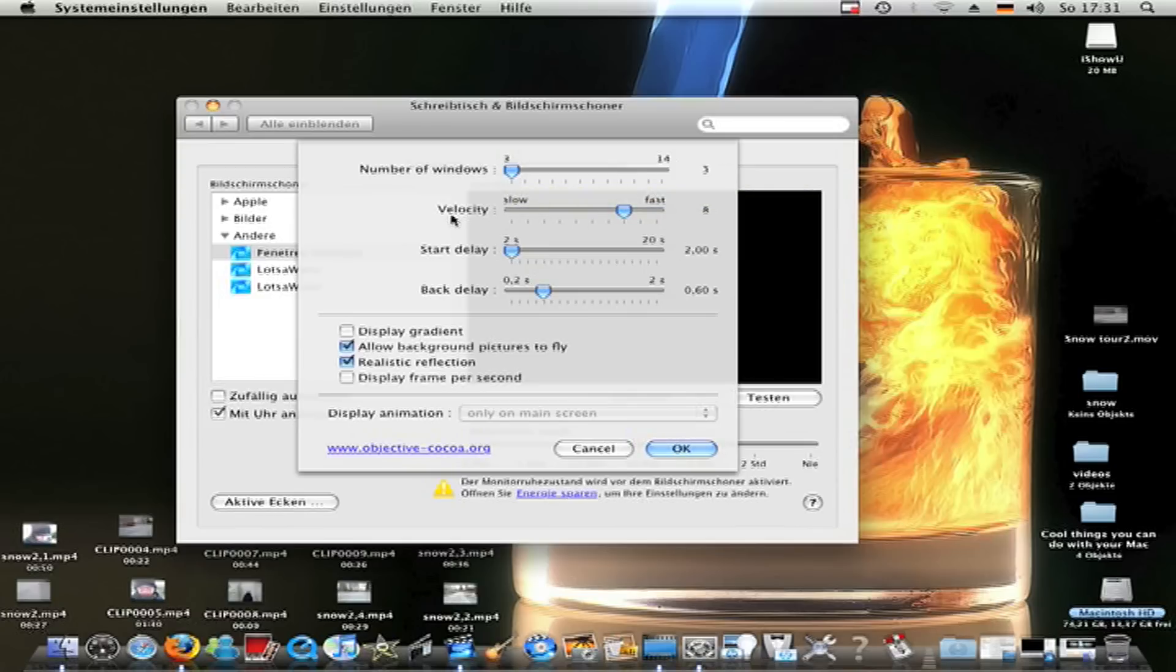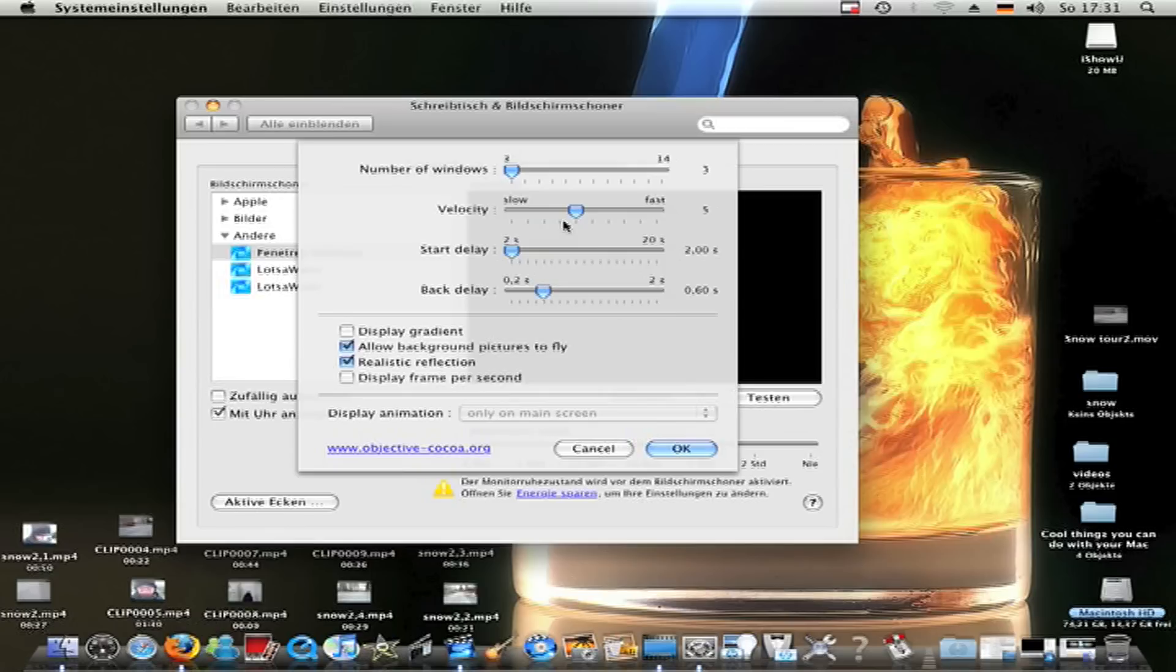To velocity. You can make how fast they fly around. I make no middle sync.